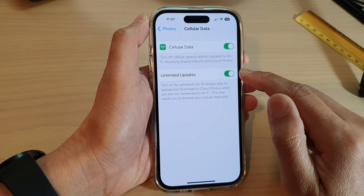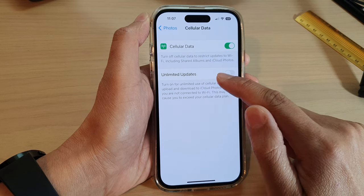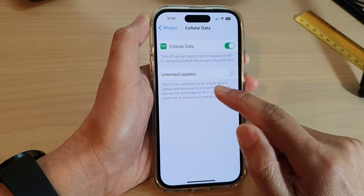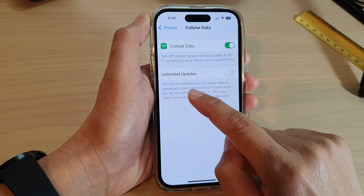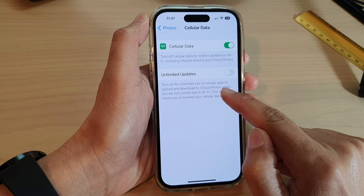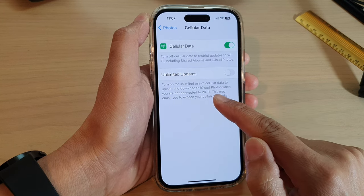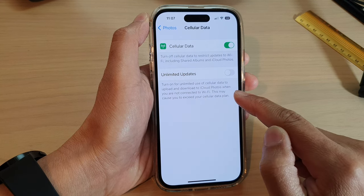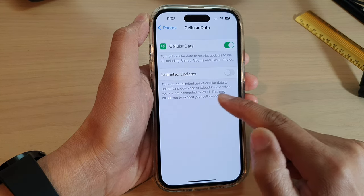After that, you can choose to turn on or turn off Unlimited Updates, to enable unlimited use of cellular data to upload and download to iCloud Photos when you are not connected to Wi-Fi.